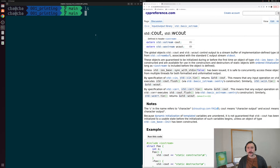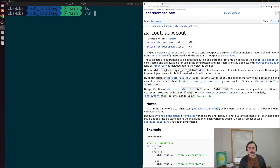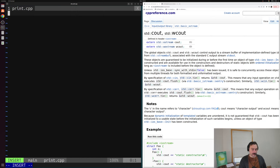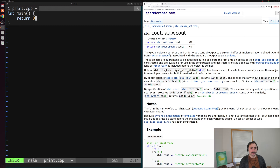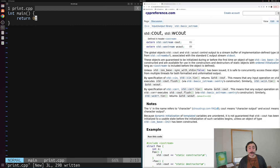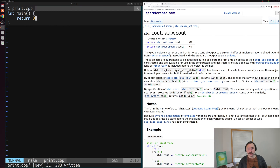Cout just stands for character output — we want to print some characters out to the screen. To get started we'll need a C++ file, so let's create a new file and call it print.cpp. The first thing we'll put in here is just a main function. Recall from our last video that the main function is really the heart of all of our C++ applications — that's where our programs begin execution when we run our executable.